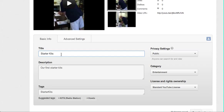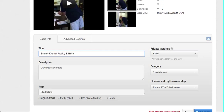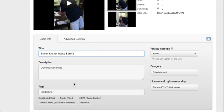So I'm going to say starter kits for Rocky and I'm going to say and Bella Spark.